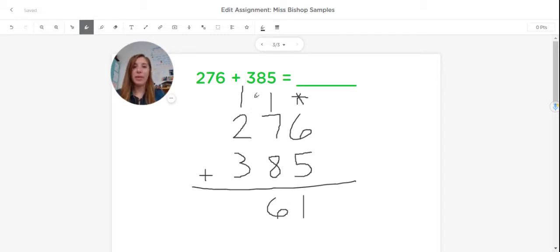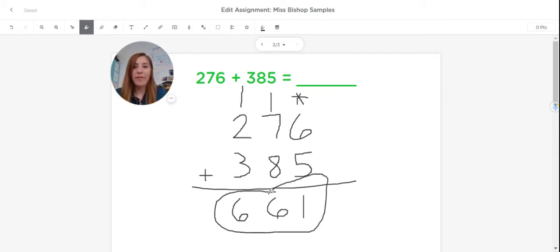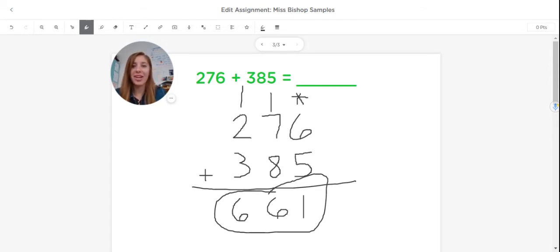And now I'll add up the hundreds. One plus two equals three. Three plus three equals six. And that will give me my answer of 661. So there you have it. That is how we add two numbers together in third grade.